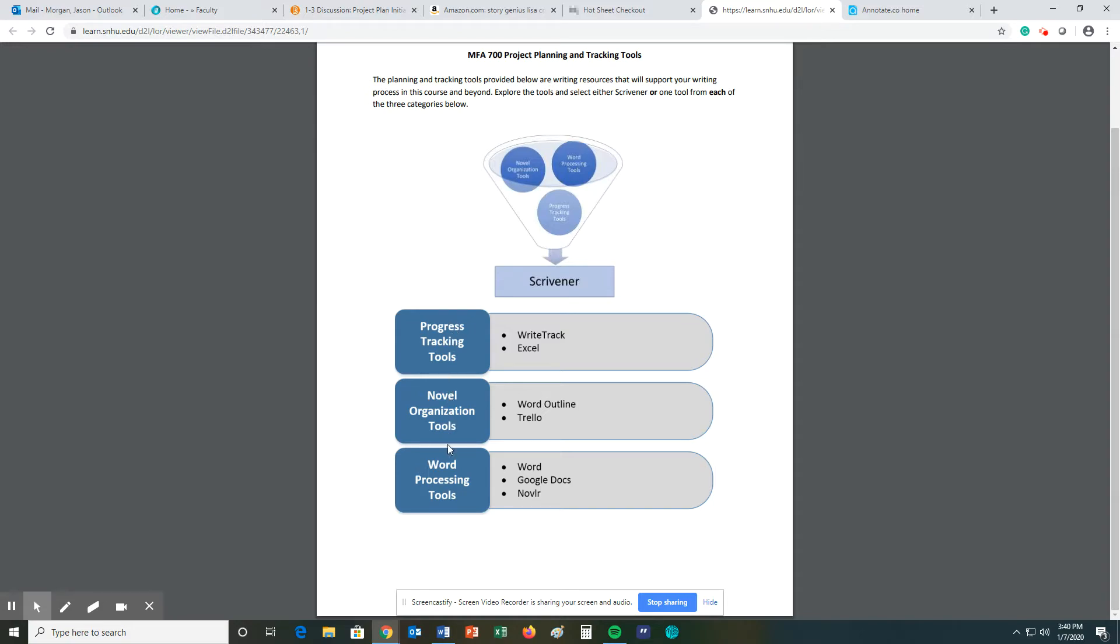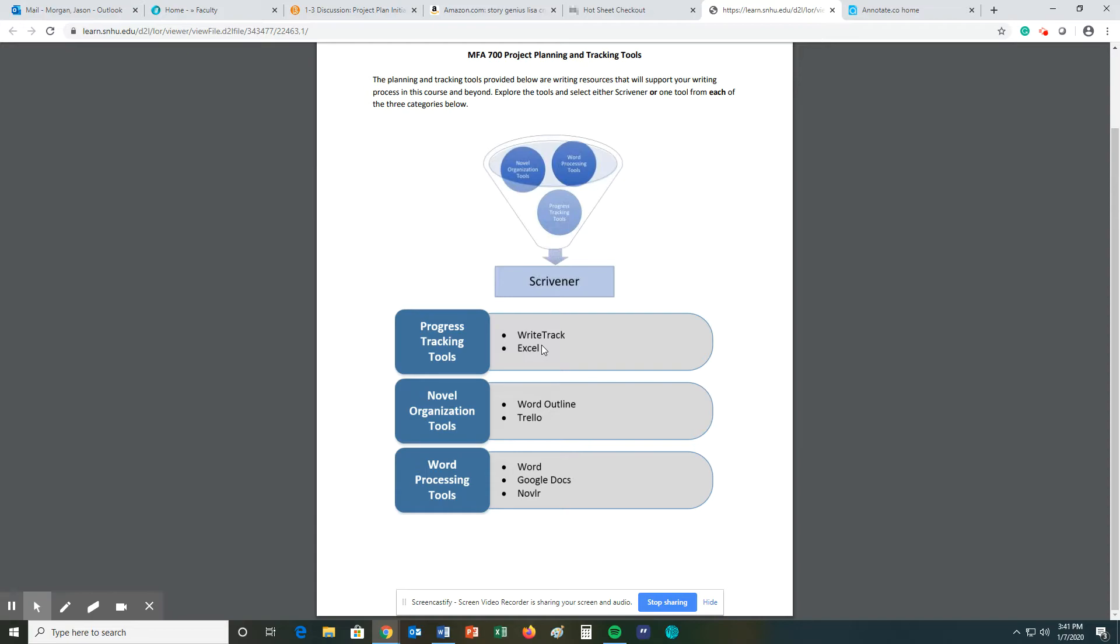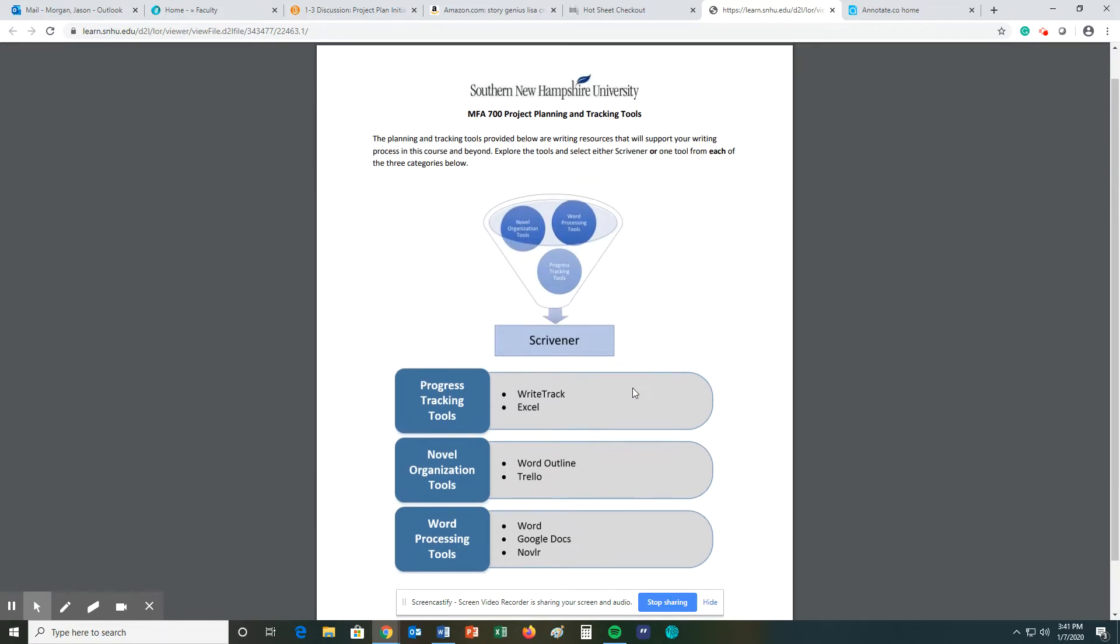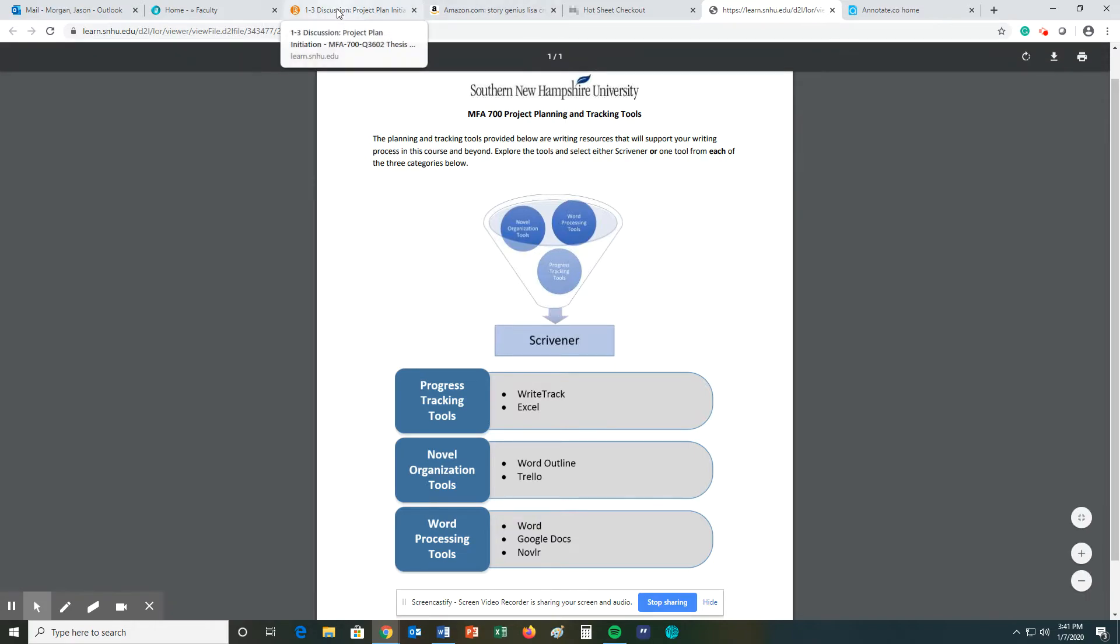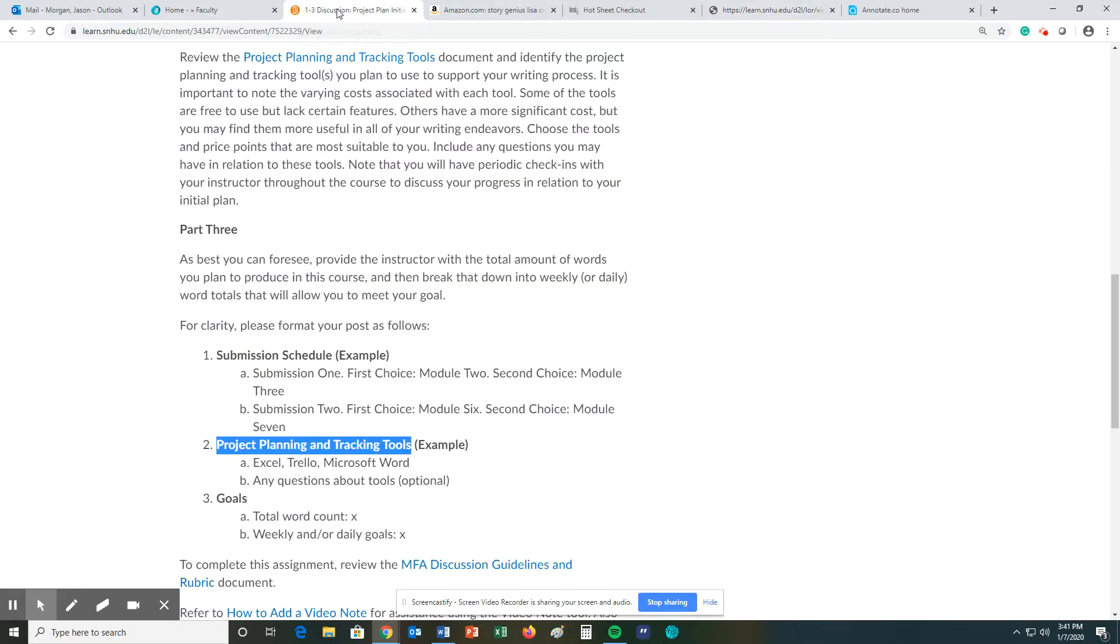So your progress tracking tools, WriteTrack or Excel, Novel Organizational Tools. You can do Word Outline or Trello, Word Processing Tools, Word, Google Docs, Noveler. I will say me personally, I use Microsoft Word for these two things, and I can use Excel for a practice tool. Honestly, Microsoft Word is the best one to use. I would not use Google Docs when writing a book simply because it deals with all sorts of formatting issues when it's time to go over to the publishing side. So that is a headache, but I would use Microsoft Word. But you can use whatever you want.